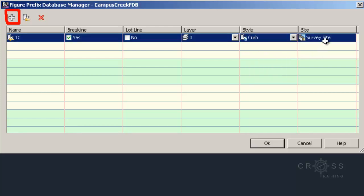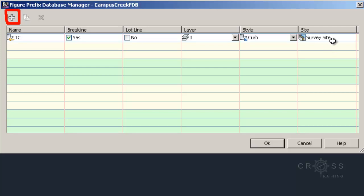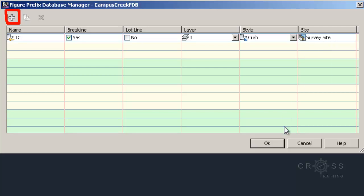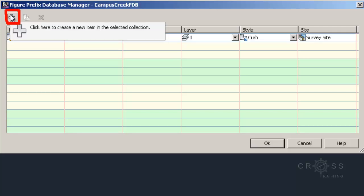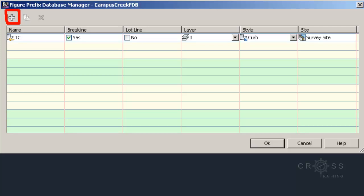And then site right now, I didn't give it anything special. So I'm just going to leave it as survey site. And then I can click OK. Optionally, I can just add another row in here. And right now, I'm not going to add another row. I'm just going to leave it as this for the purposes of this demonstration.